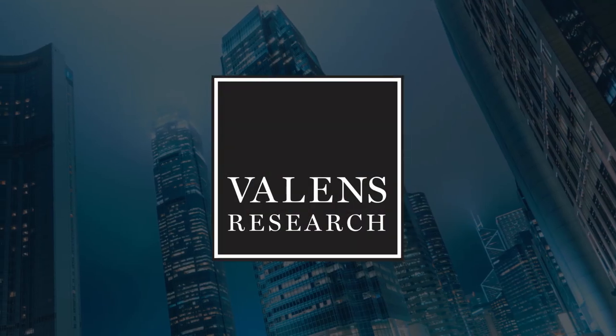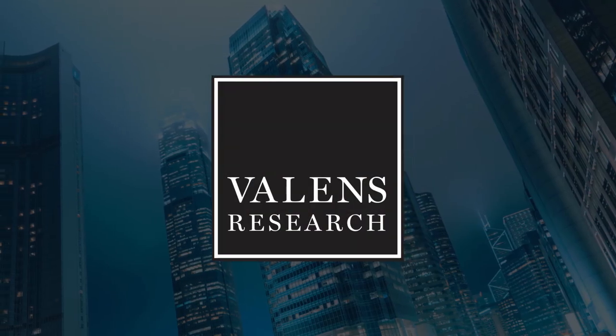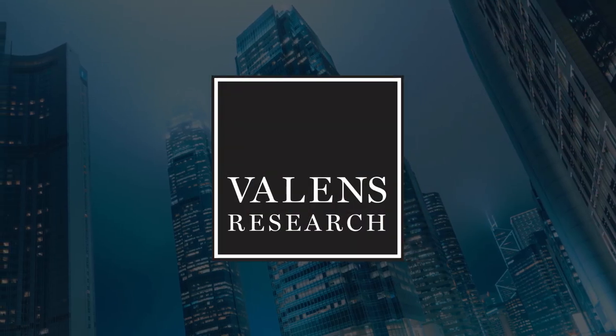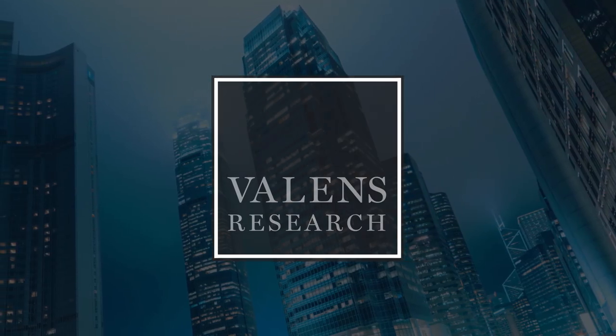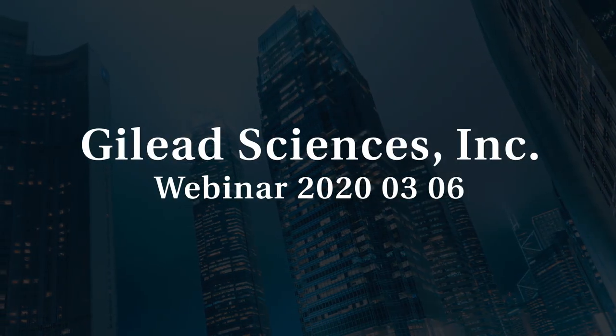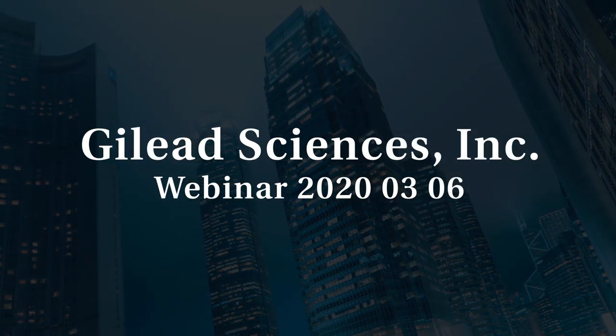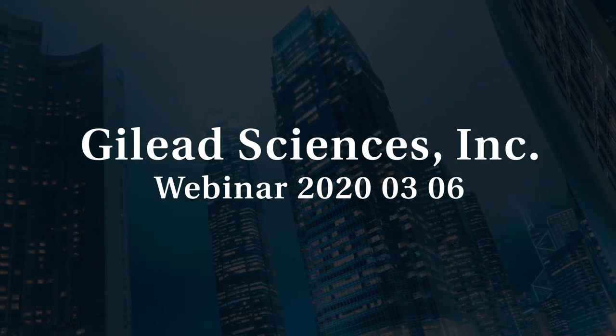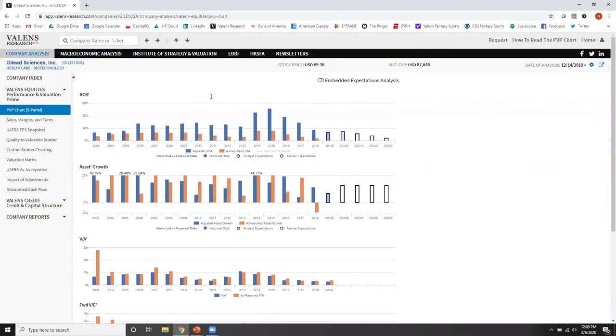Valens Research, Uniform Financial Analytics. The first place that you always come when you go to the Valens Research app and you look at a company is the PVP chart or the performance and valuation prime chart. What is the performance and valuation prime chart? It's literally what the name says.